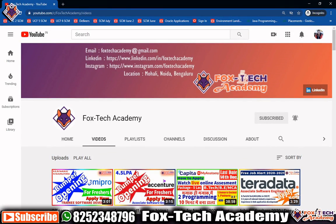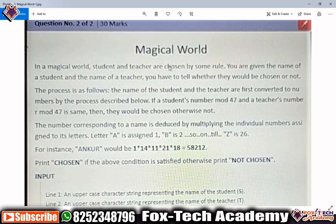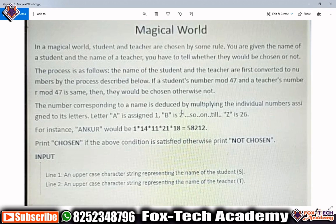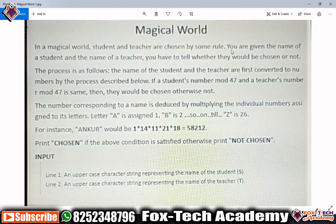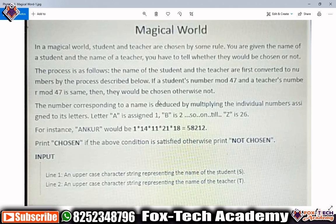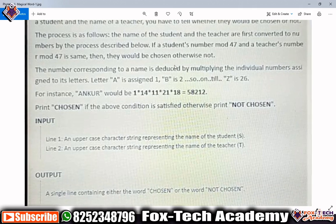Let's get started. First, let's understand the question. In this question, they have mentioned some criteria — they have given two strings and we need to check whether that string is magical or not. They have mentioned that in a magical word, a student and teacher are chosen by some rules. You are given the name of a student and the name of a teacher, and you have to tell whether they would be chosen or not.